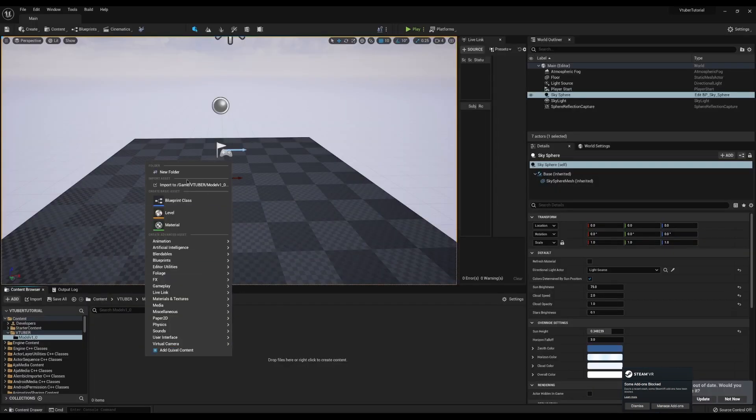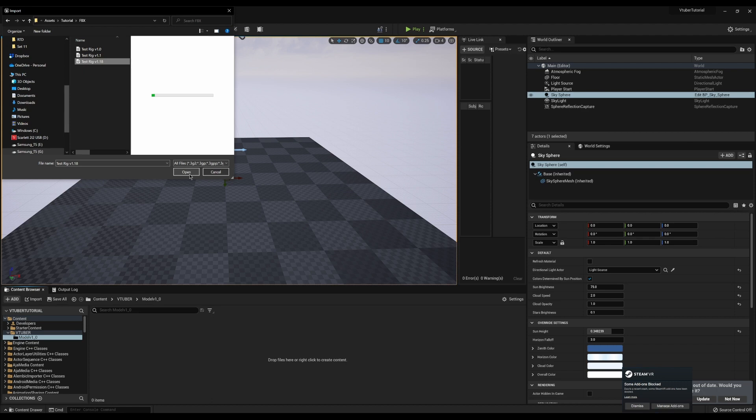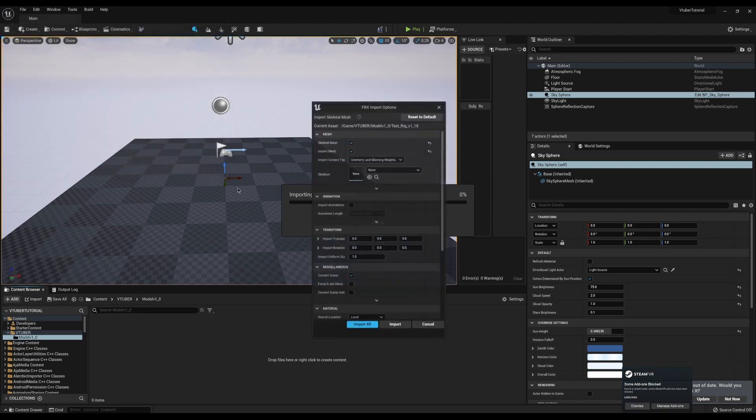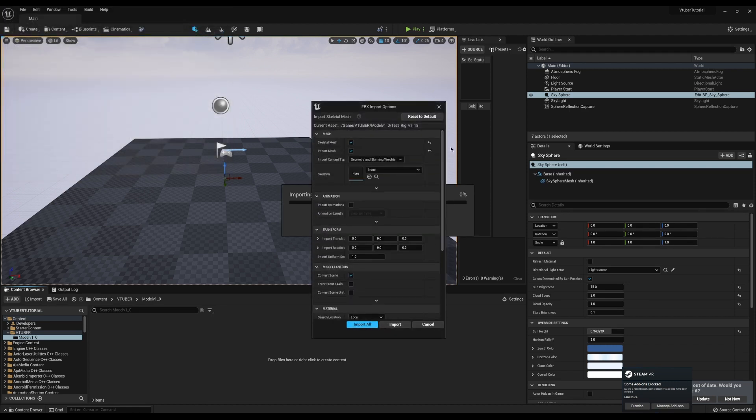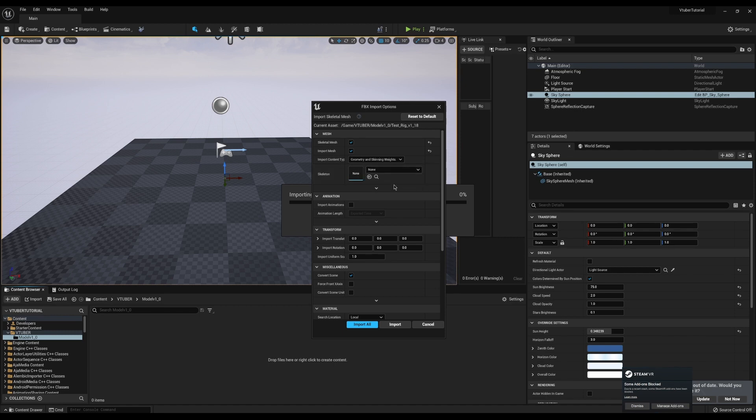So let's import our model. Now this dialog box is incredibly important. We're going to make sure we have a skeletal mesh and that it's set to import the mesh. We want no skeleton selected, which means it will generate a new skeleton. This is important for your first time.